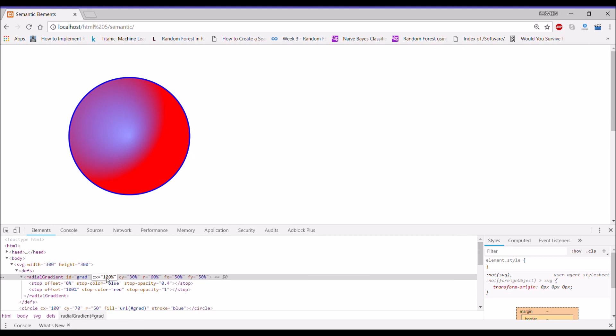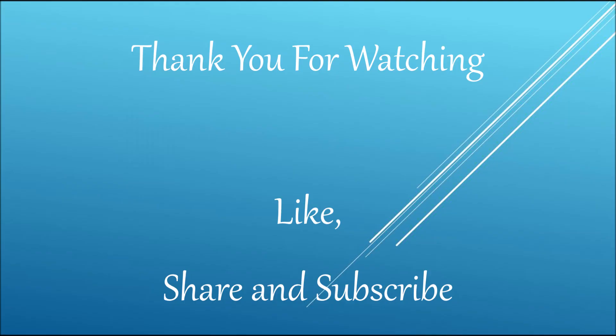You can change X to 100% — that's how you can play around with these values. Thank you so much for watching.